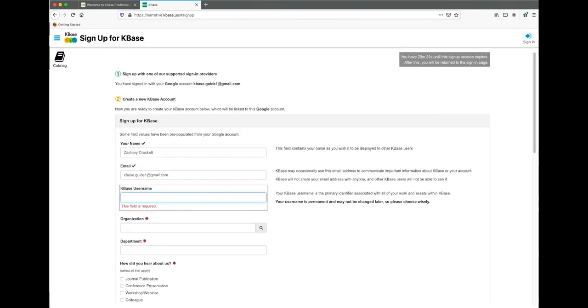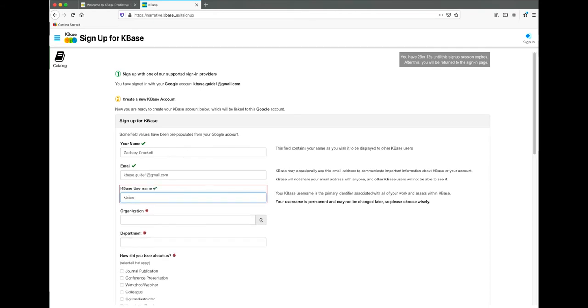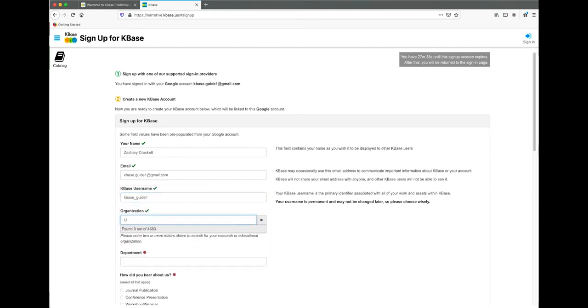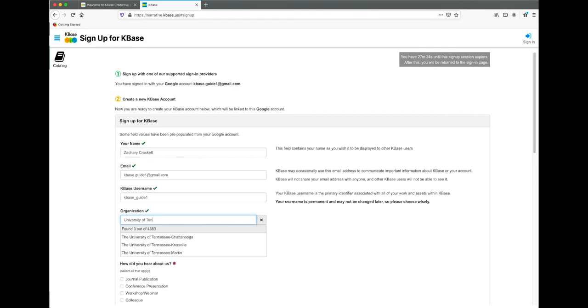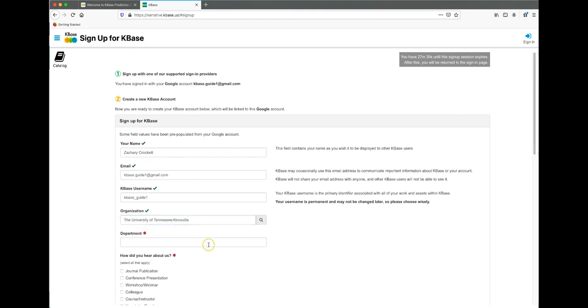When you create an account, you will first choose a KBase username. Then you will be prompted to include your organization. Most institutions and universities will already be listed, but you can include free text if yours is not.